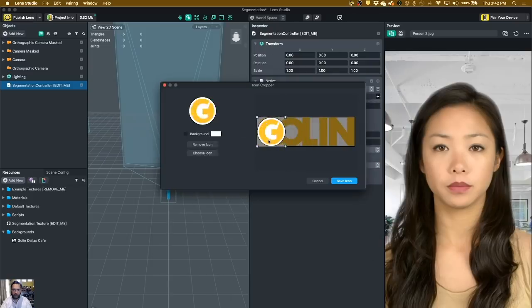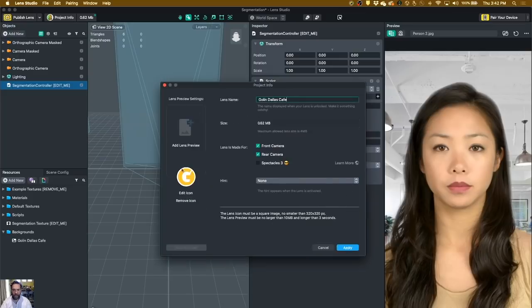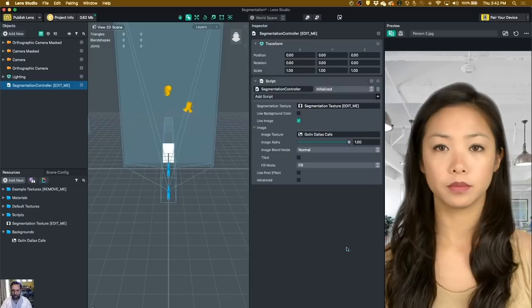And I'm going to change it to the Golan logo. And one of the cool things about the Golan logo is that it fits perfectly within that little circle and makes a little G out of it. So it looks real good too.